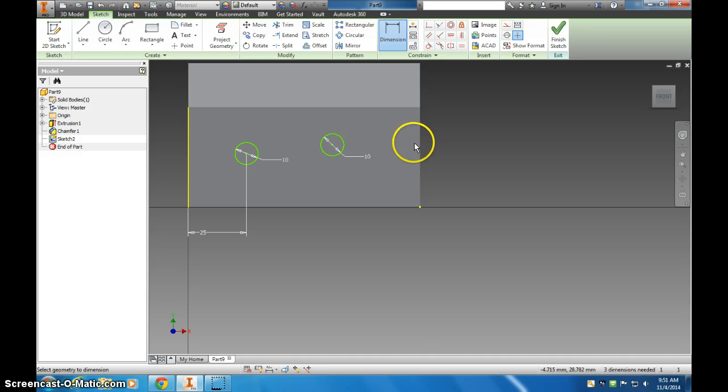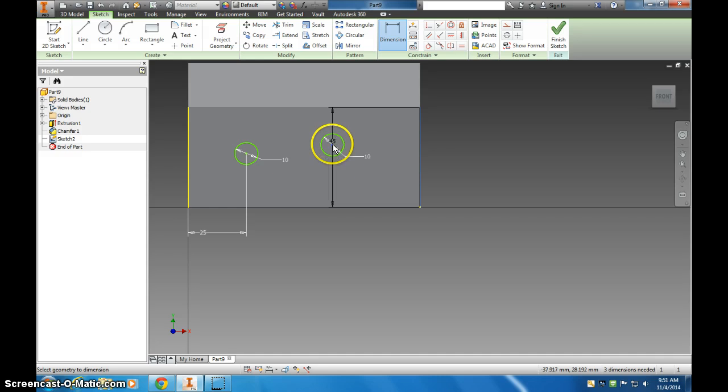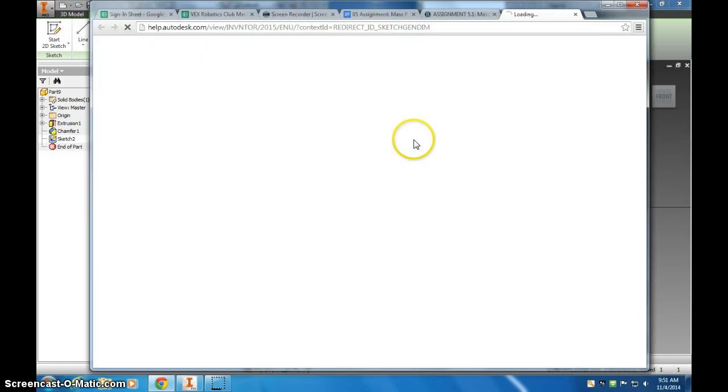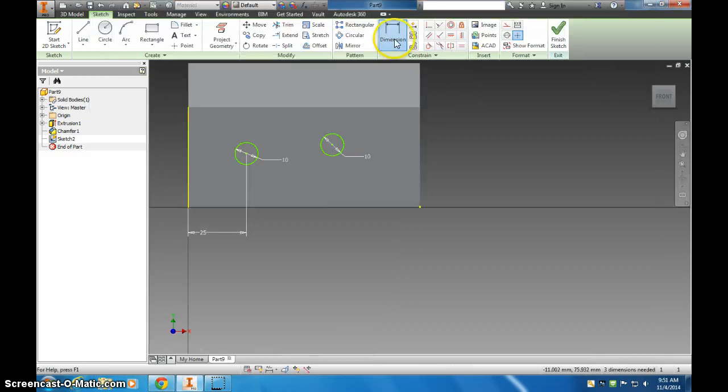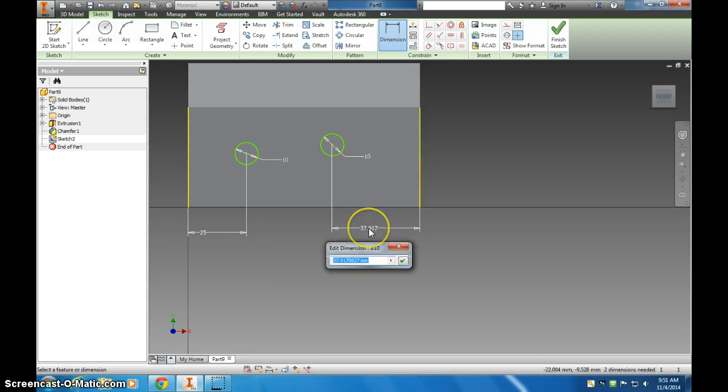And I'm going to dimension, it's a little easier if you click the edge first. Click dimension from here to that point. There we go. 25.